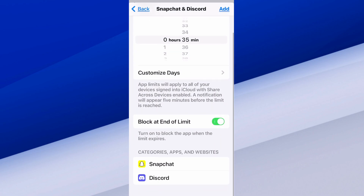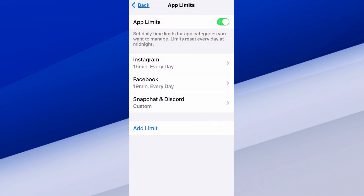Right here at the bottom it says Block at End of Limit — turn on to block the app when the time limit expires, so you won't be able to use it without typing in a passcode or something. You just turn this on to block the app for that specific day, unless you remove it from the app limit. Then in the top right, just make sure you go to Add.